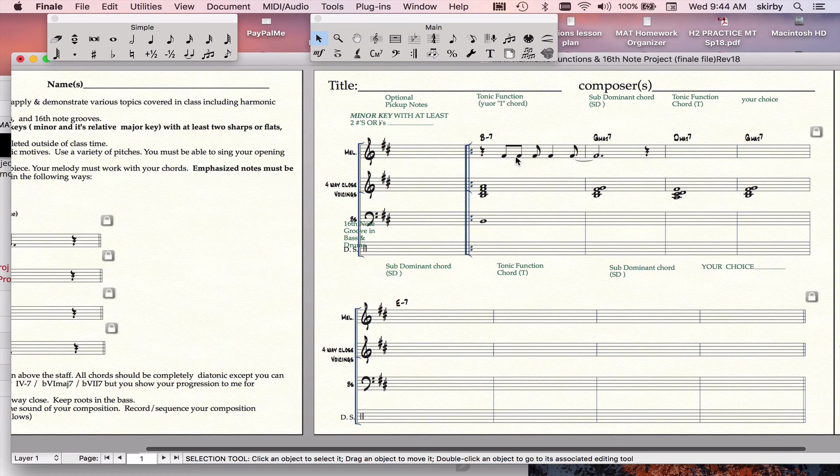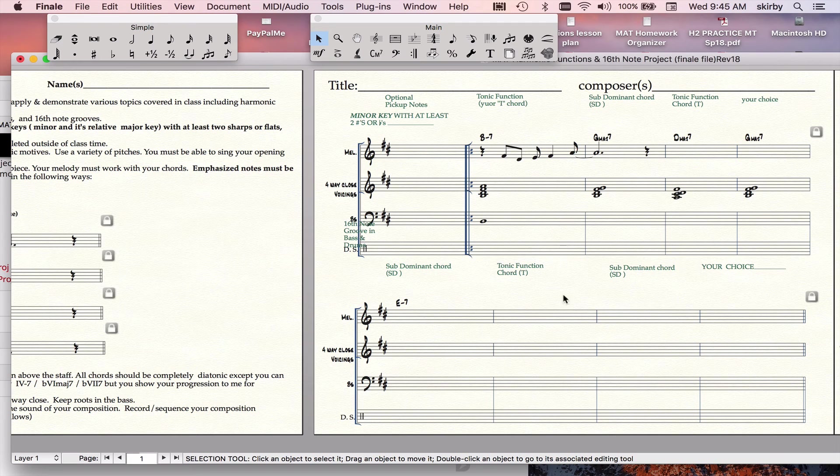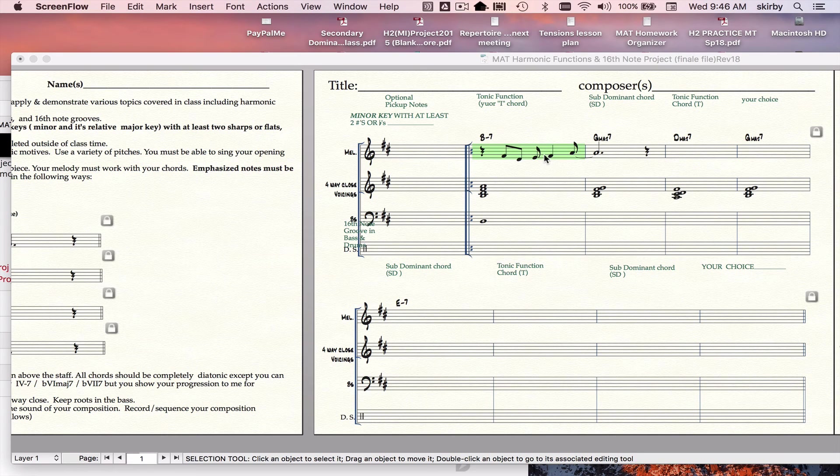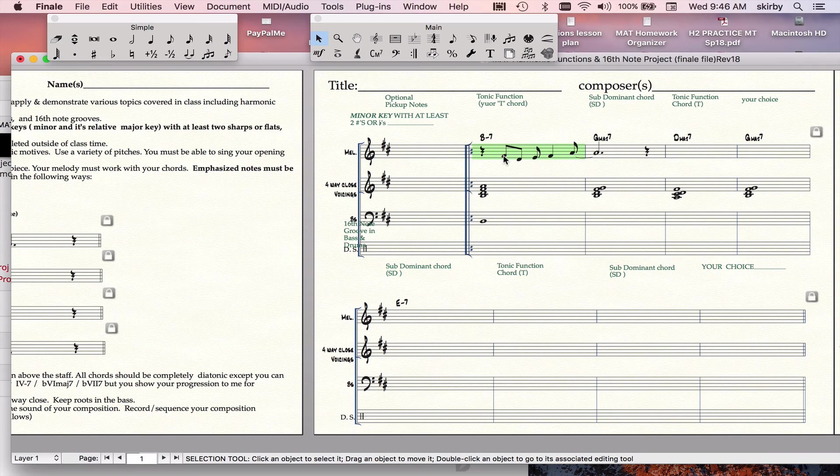Then you decide on your pitches. Notes which are a whole step above a chord tone are going to be available tensions. So you can see I put in my melody. I can check out what it sounds like.